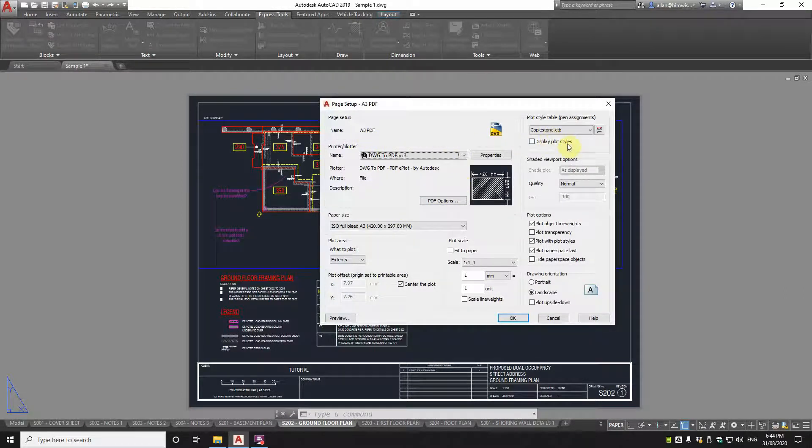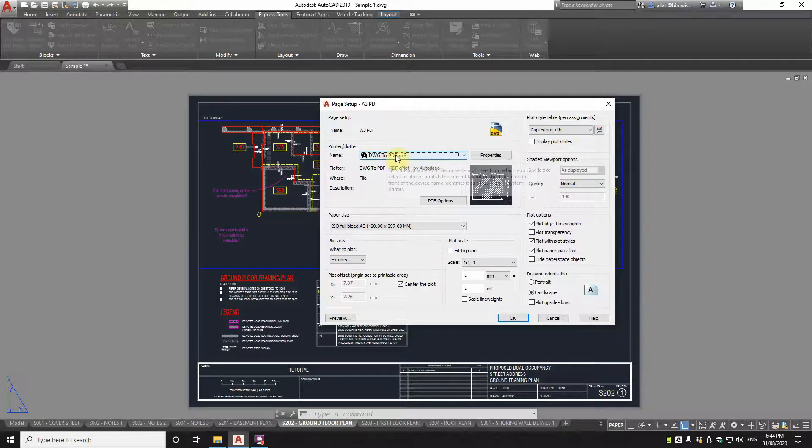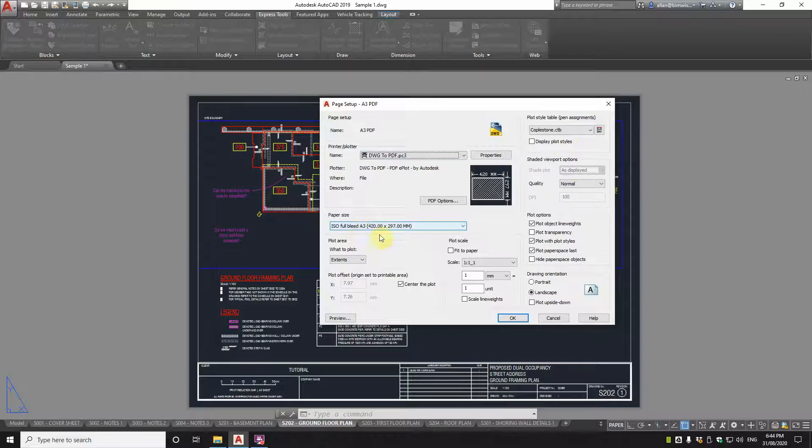So if I modify that page setup, you can see how it's set up. I use CTP in AutoCAD, so colour equals line thickness. That's set up. I've got DWG to PDF. You can see it's A3, and critically, the scale's 1 to 1.